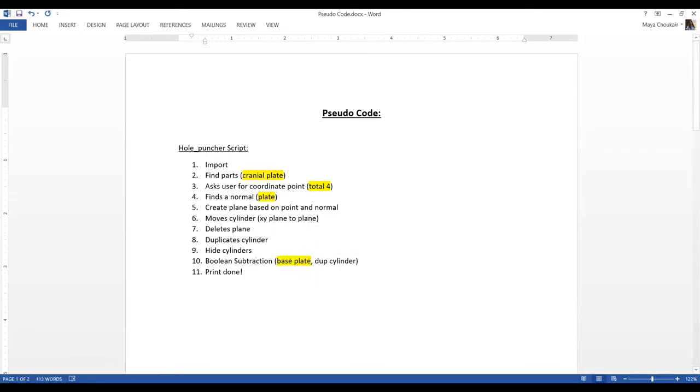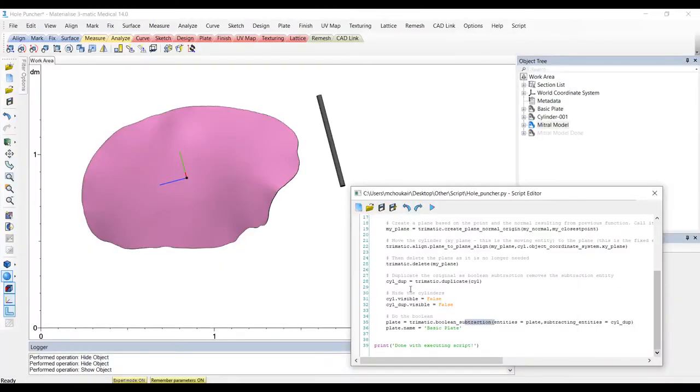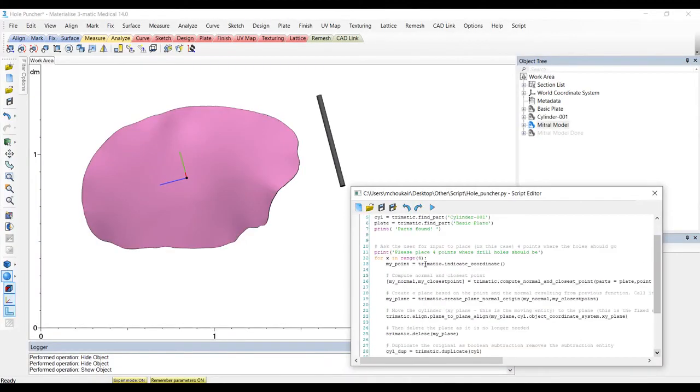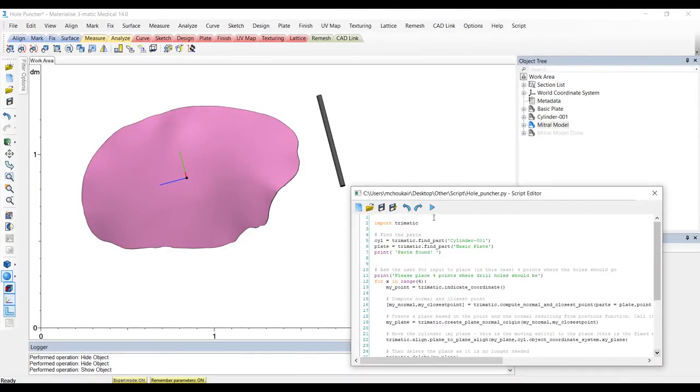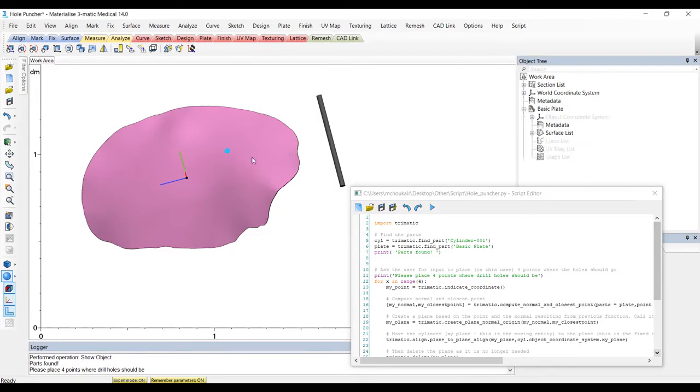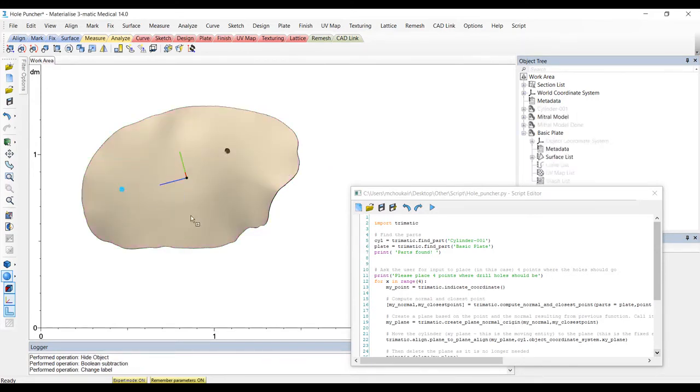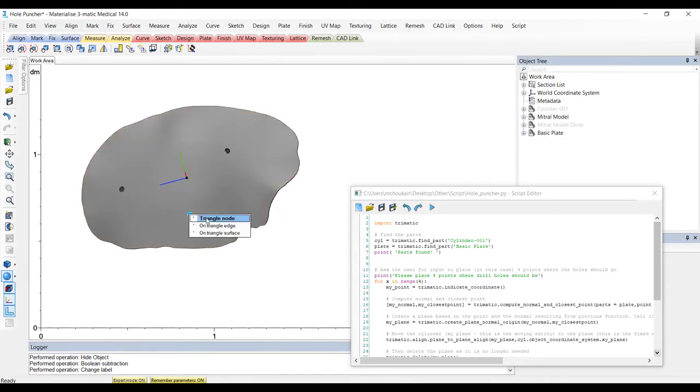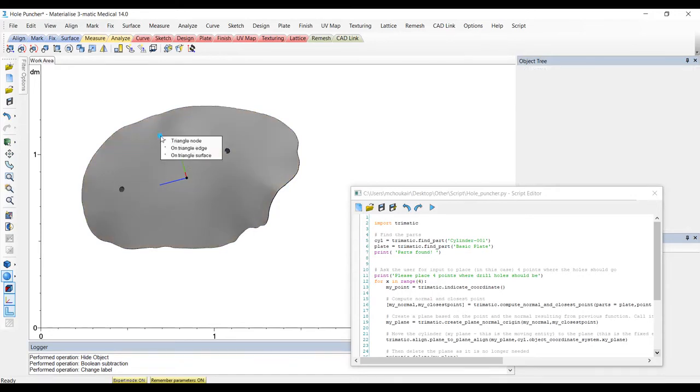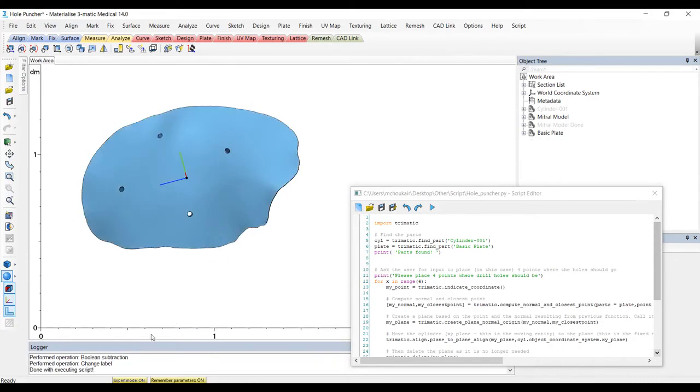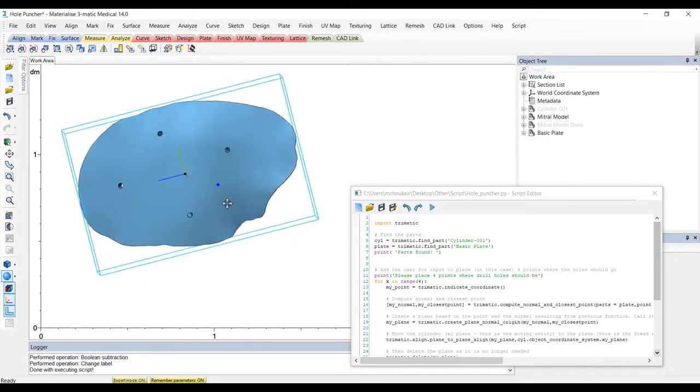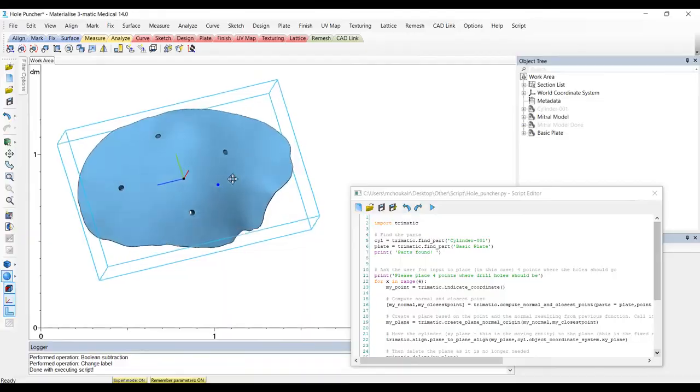So now let's head back over and actually play this script and make sure that it's doing exactly what we expect. And you want to keep your eye here on that logger. So it's asking us to place those four points. So I'll place one here, one here. And once I'm all set, you will see it says done executing script.